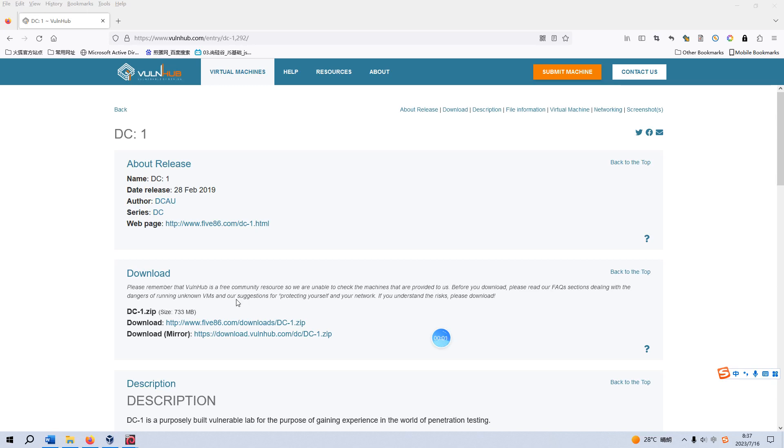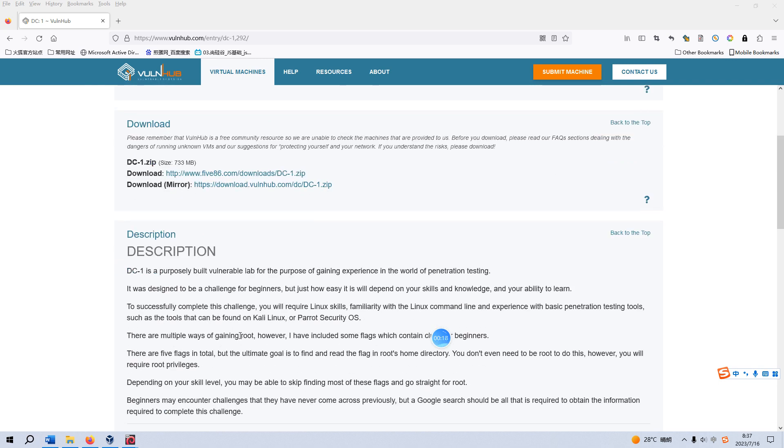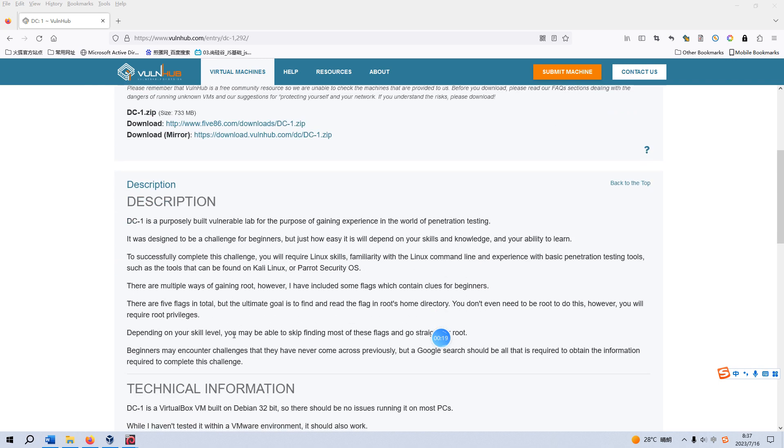Okay, welcome back dear friends. Today I'd like to continue our series on VulnHub. The virtual machine would be DC1. I will put the link in the description section below so that you can download this virtual machine. As you can see, there's some description about this virtual machine.